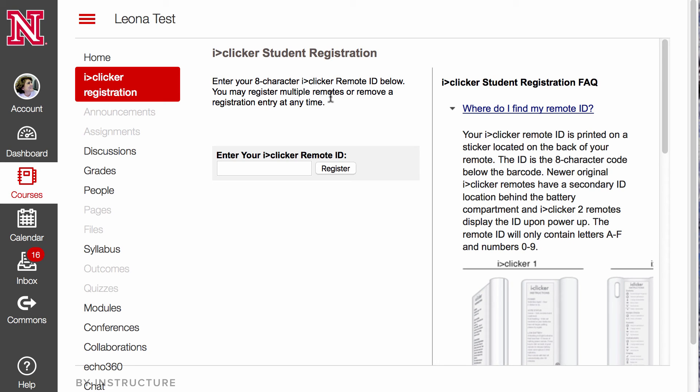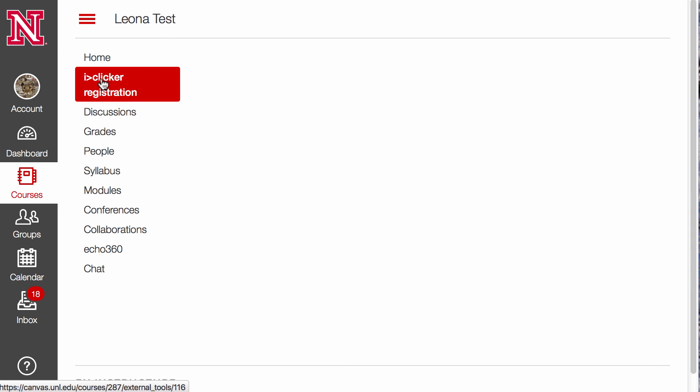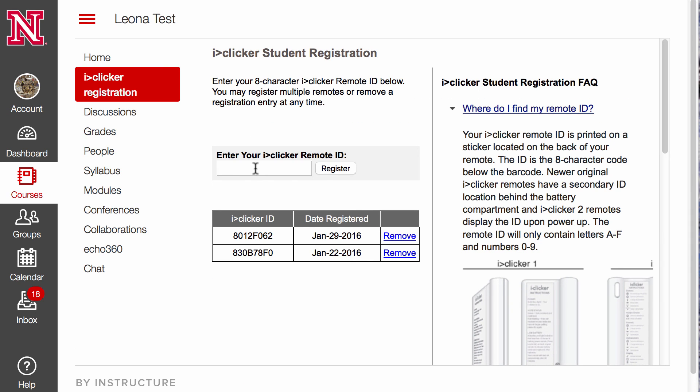Let's take a look at what the student sees. The iClicker Registration link is now in my menu. I'll click on the link, and here is where I would go to enter my Clicker ID.